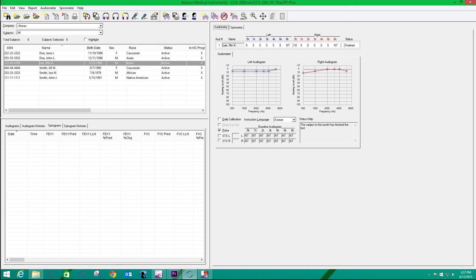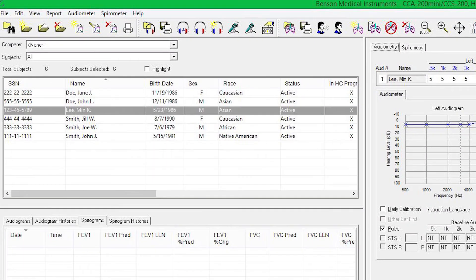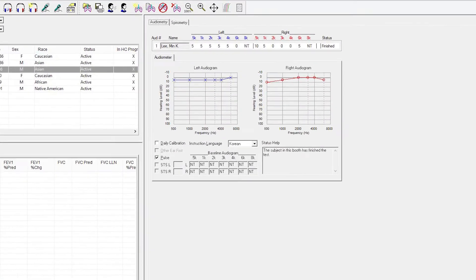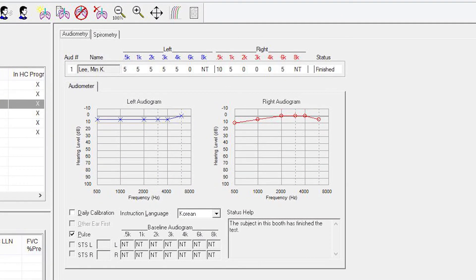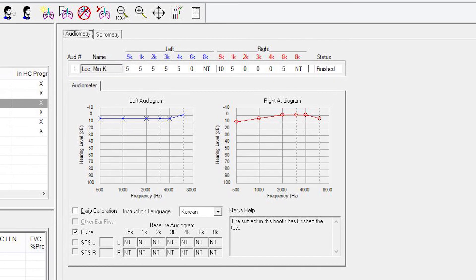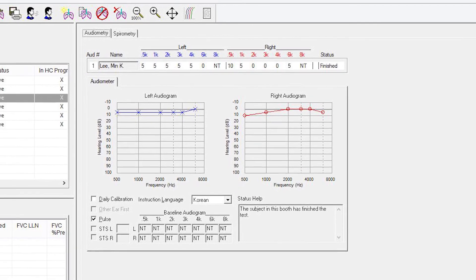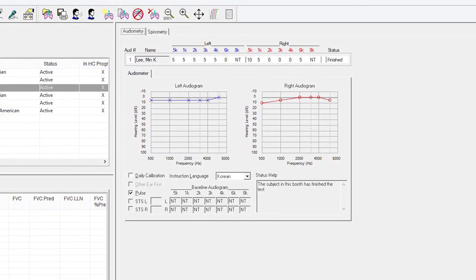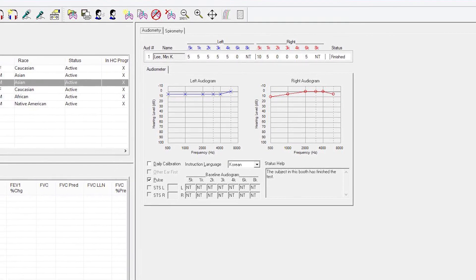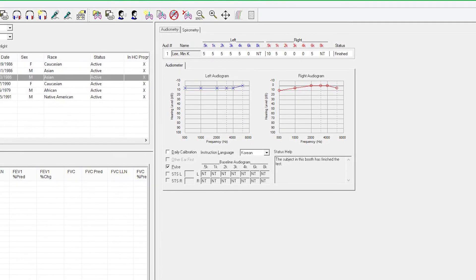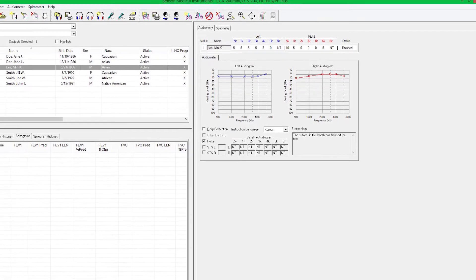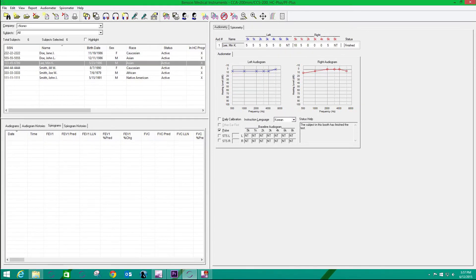There are a number of benefits to integrating the CCA200 mini-audiometer and the CCS200 spirometer. They use a common database. They use a common interface so that the user who learns to run either the CCA200 or the CCS200 will quickly know how to run the second device. The user can access the full databases for both devices from one screen.